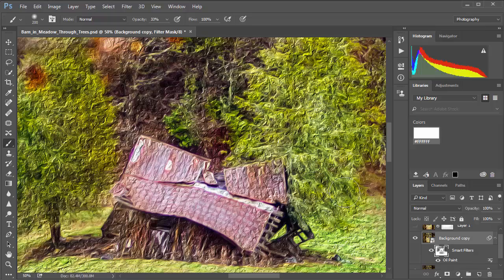Pretty neat what we can do with that particular filter, and that's just one of the things we're able to do in the CC 2015.1 update. So if you haven't checked your Creative Cloud lately, you might want to turn that on and see if you don't have an update available. Lightroom was also updated, as were Camera Raw and Adobe Bridge.